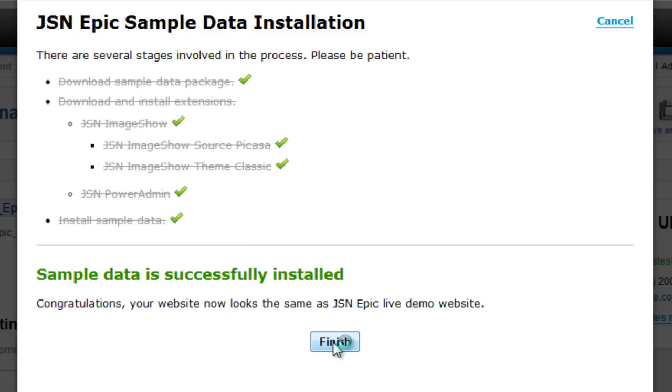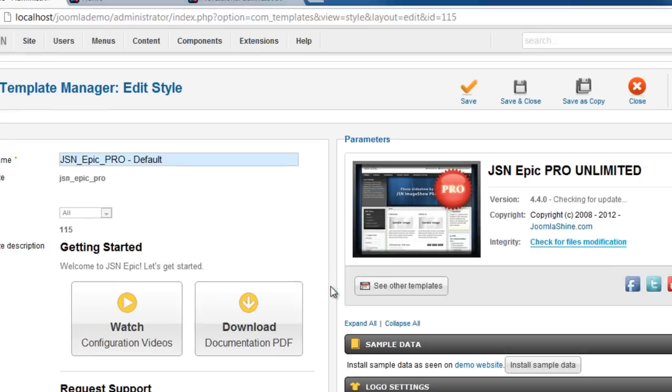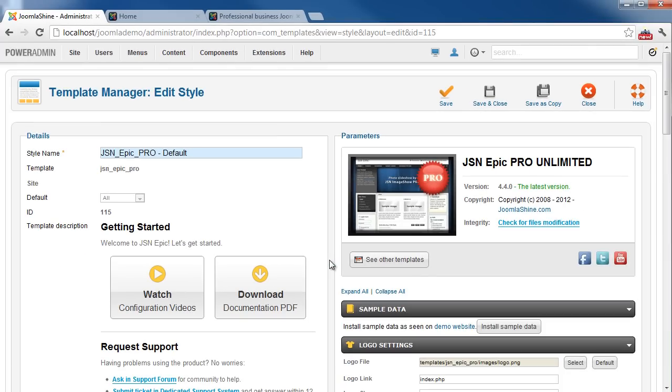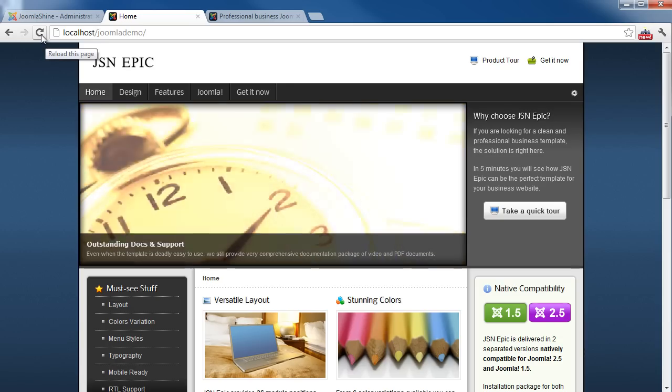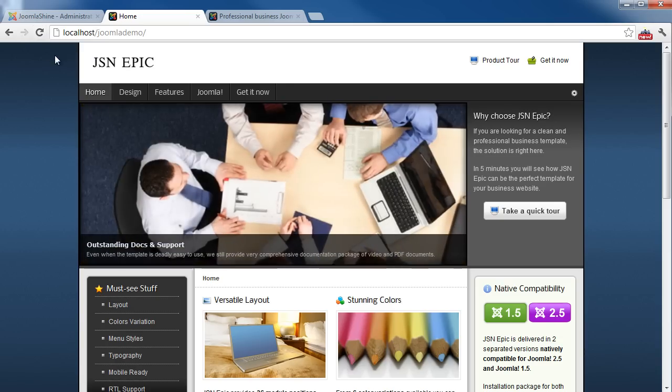And now, let's see how the front-end website looks like with the sample data. And here we go. It's the website with sample data of JSN Epic Template.